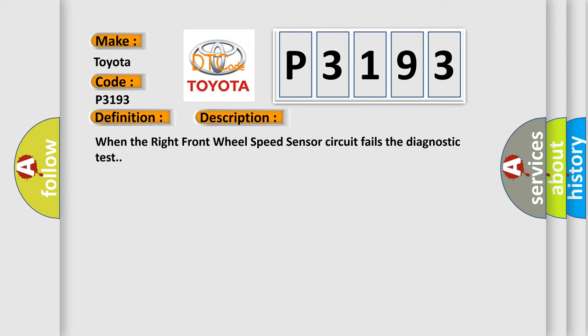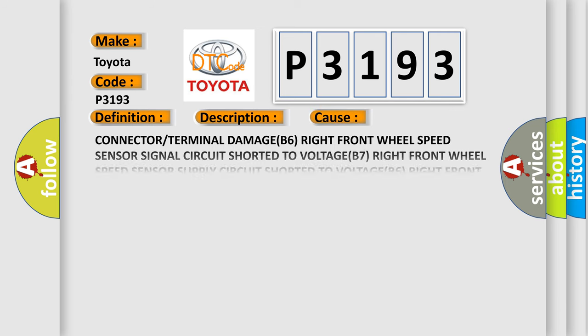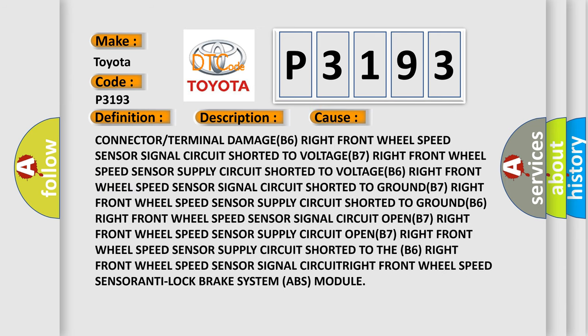This diagnostic error occurs most often in these cases: Connector or terminal damaged, right front wheel speed sensor signal circuit shorted to voltage, right front wheel speed sensor supply circuit shorted to voltage, right front wheel speed sensor signal circuit shorted to ground, or right front wheel speed sensor supply circuit issues.